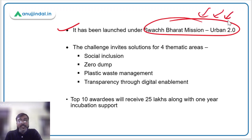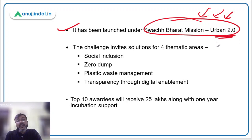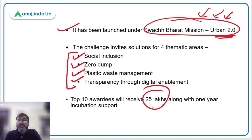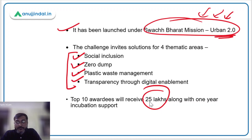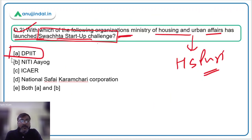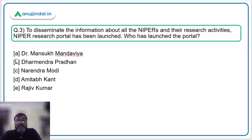The Swachita Startup Challenge has been launched under the Swachh Bharat Mission Urban 2.0 to provide an impetus to startups for transformation of the sanitation and waste management sector of India. The challenge is focused on four thematic areas: social inclusion, zero dump, plastic waste management, and transparency through digital enablement. The top 10 awardees will receive 25 lakhs along with one year of incubation support. The correct answer is option A — DPIIT.